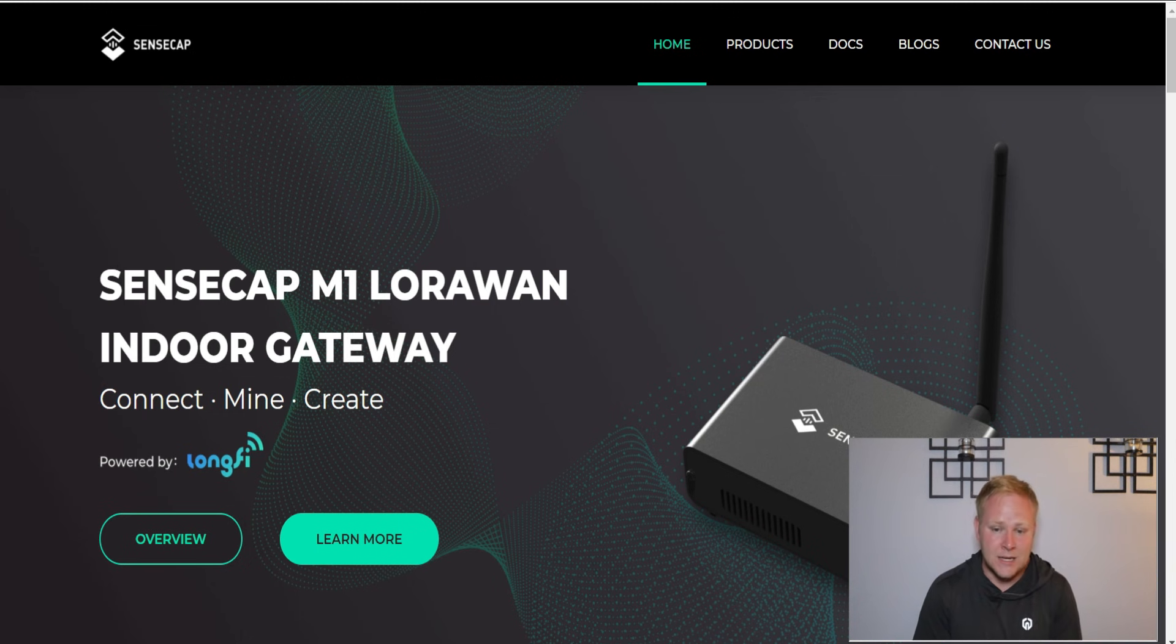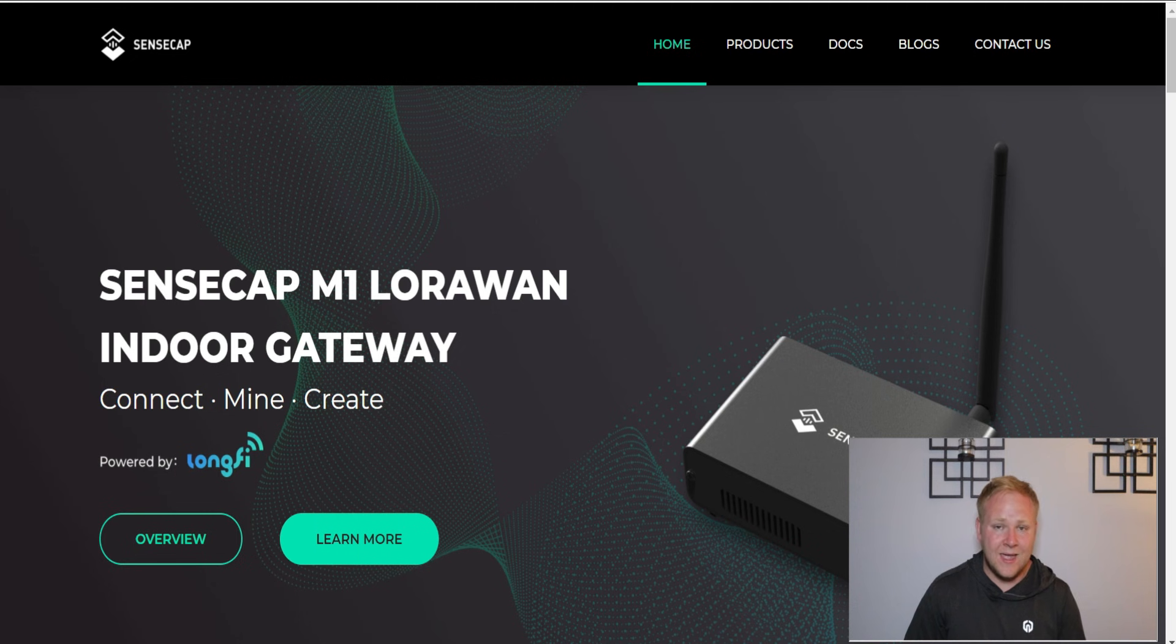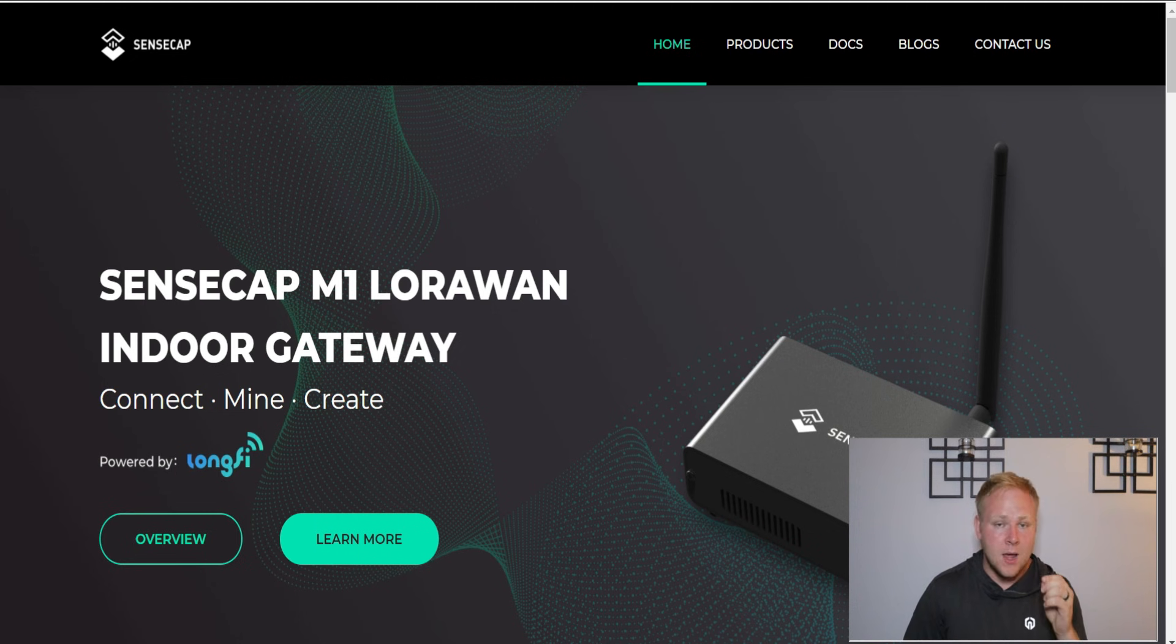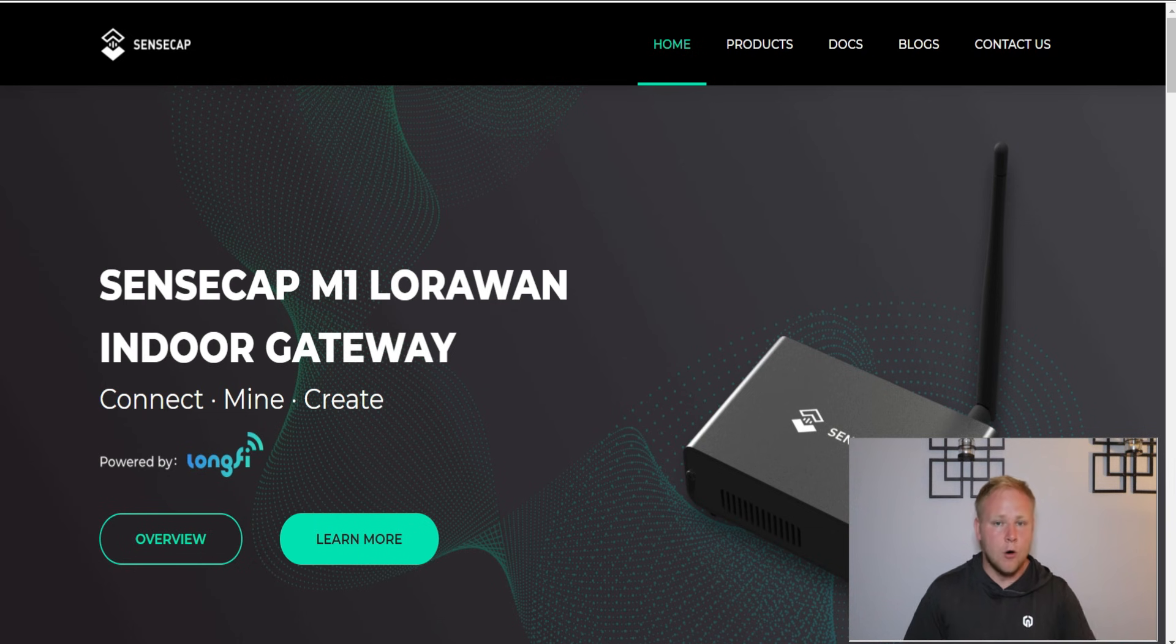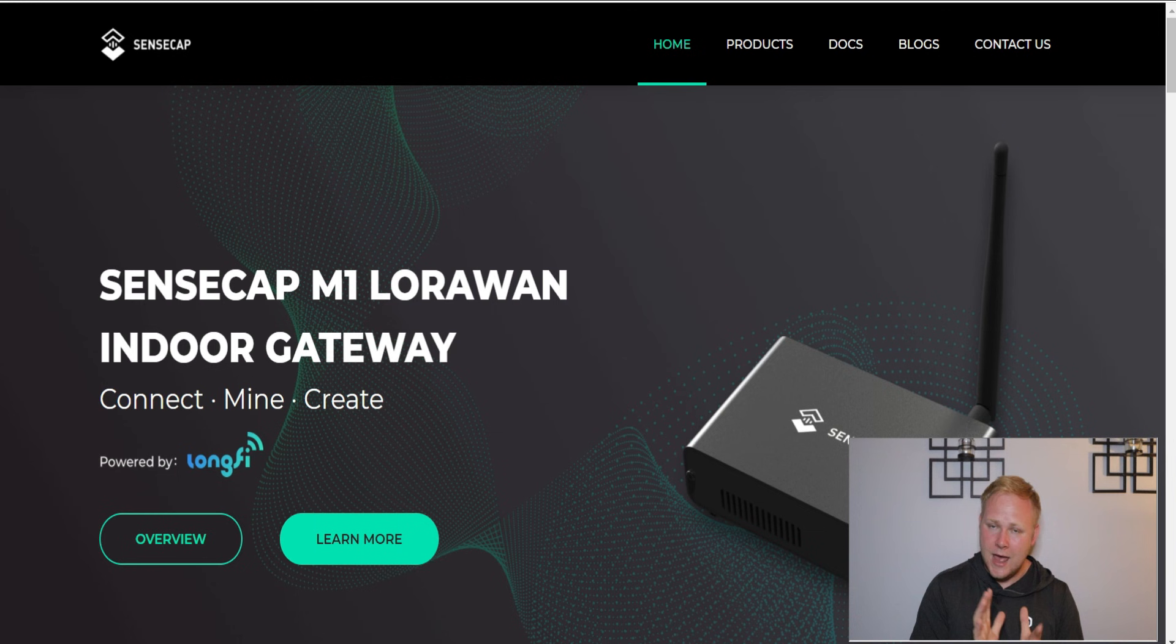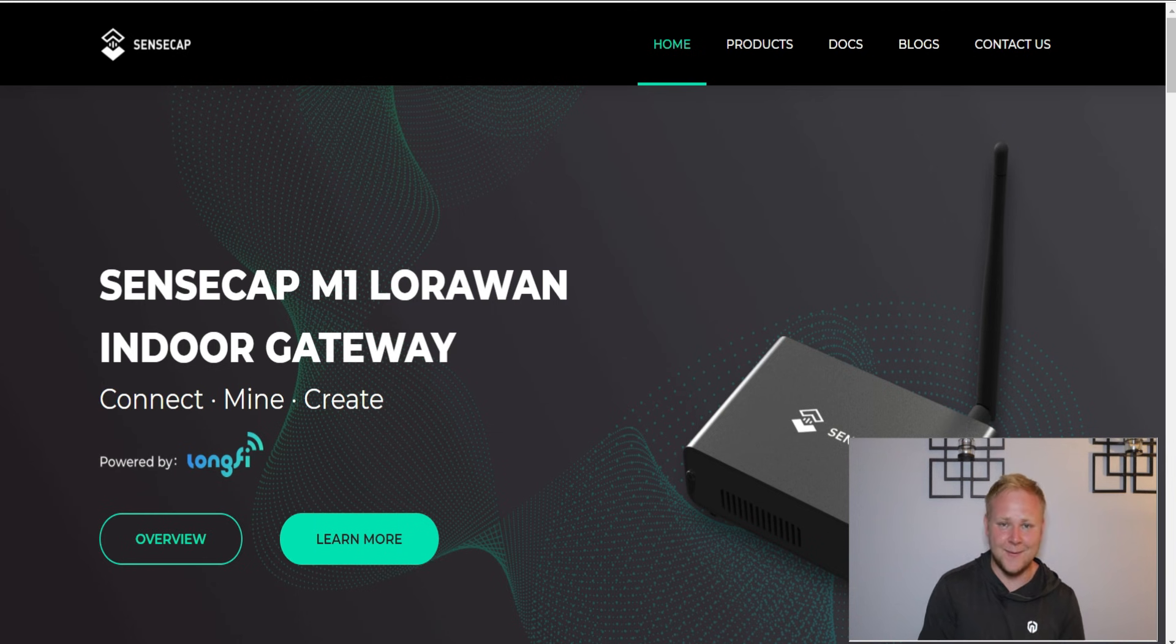SenseCap is going to be both EU and US, which means only one thing - even more demand and more people trying to get onto the website. I really don't hope it's going to be a Linxdot 2.0. If you know what I mean, you know what I mean.